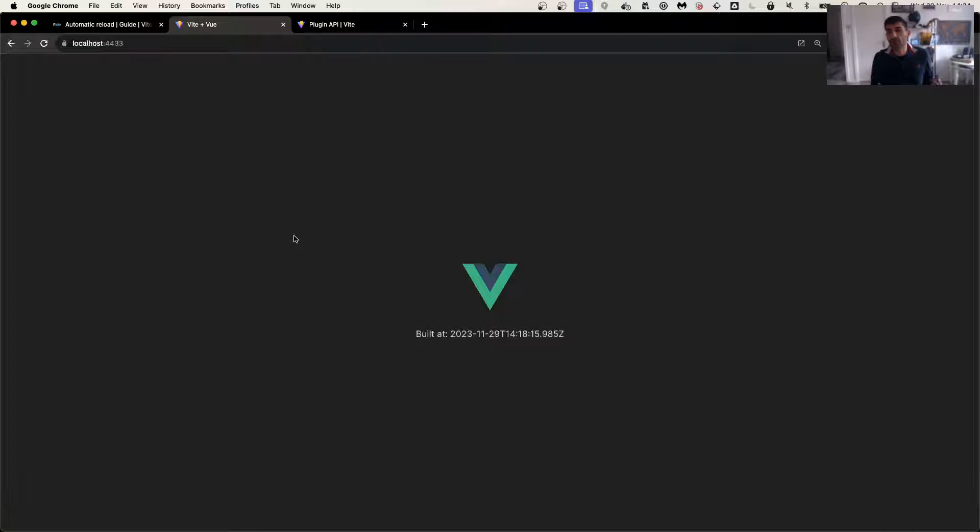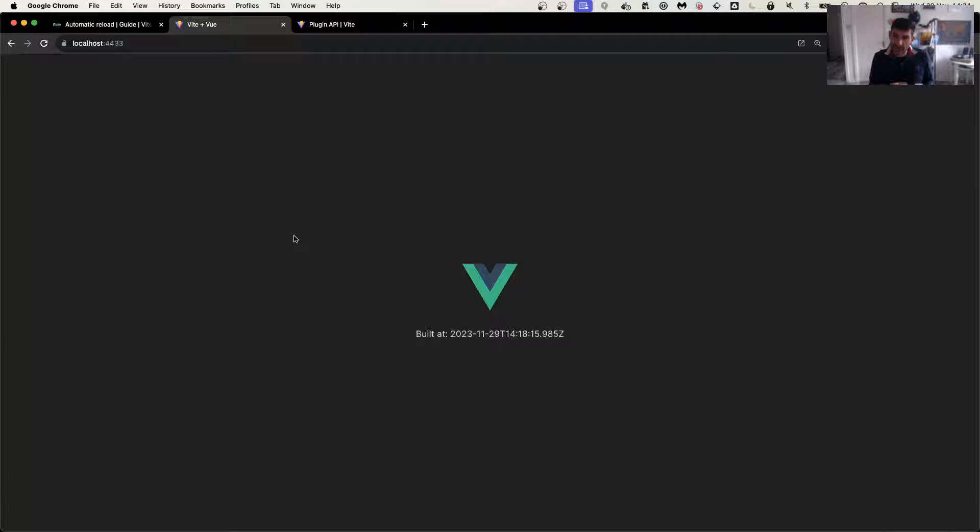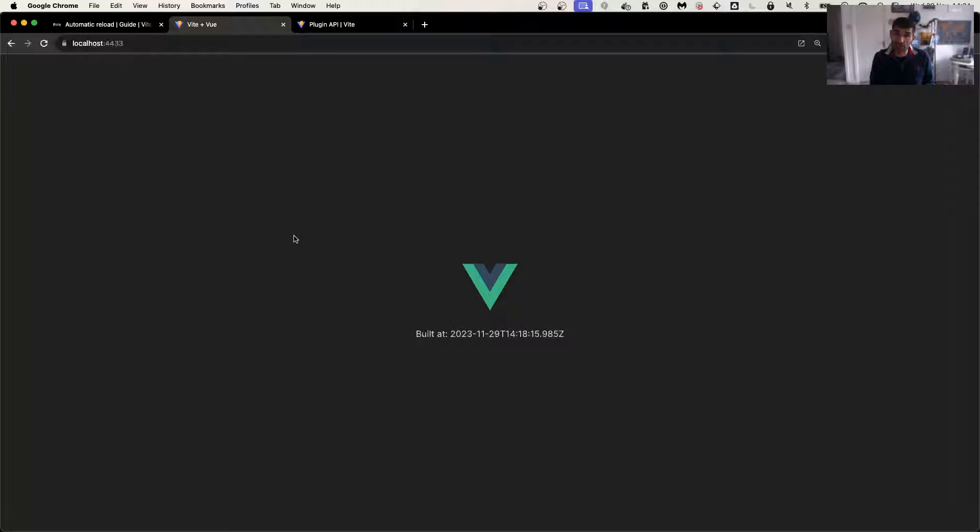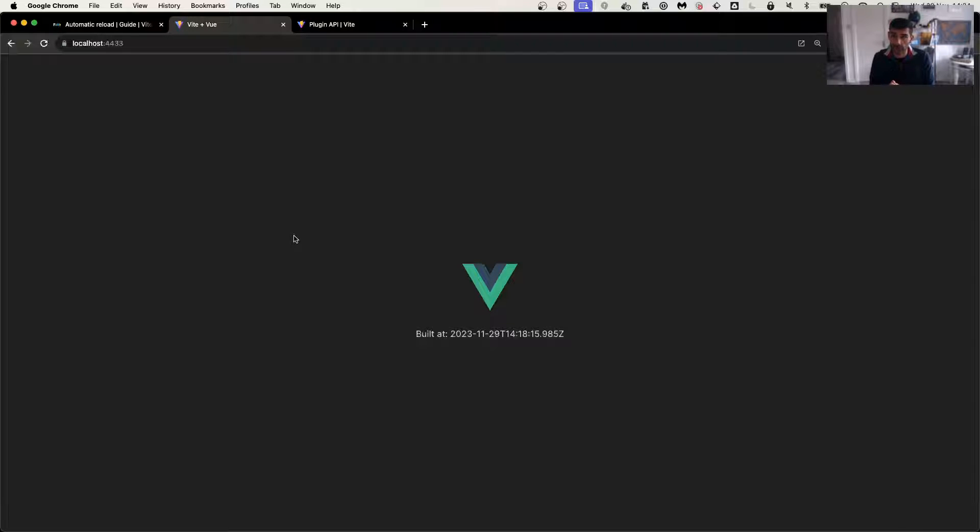But unfortunately, when you install PWA, that's not the case. What it actually means is that if the application changes, those changes will not actually be reflected and showed to the user. Let me give you an example.